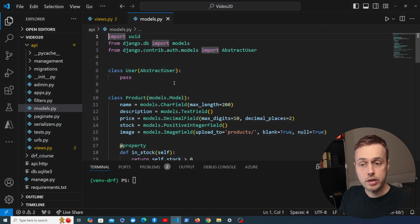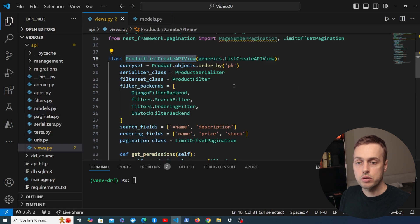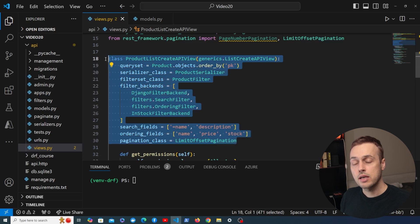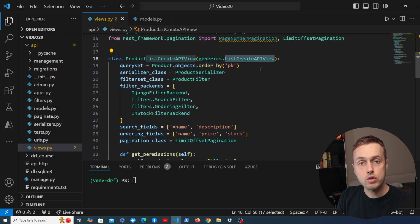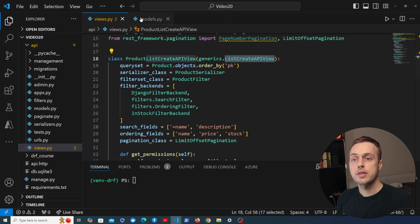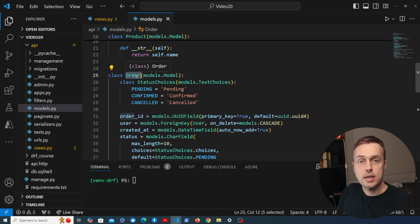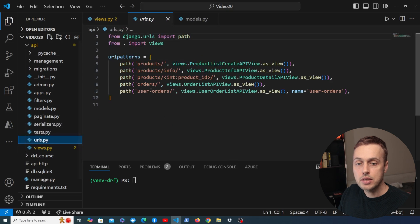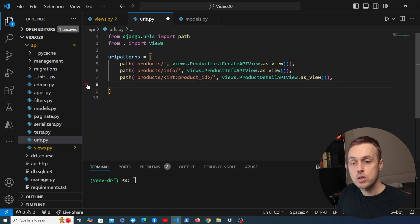Now I want to go to the project we've been working on in this series. We have a model called Product, and in Views.py we've been working on a ProductListCreate API view — a generic view in Django REST Framework. In this video we're going to look at another model: the Order model. We're going to use a ViewSet to create the different views for the Order. In urls.py we had some Order URLs from previous videos — I'm going to remove those because we're going to rewrite those URLs using Django REST Framework ViewSets and the built-in routers.